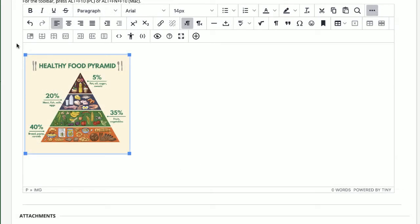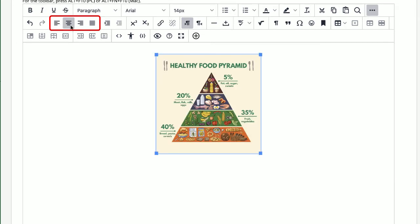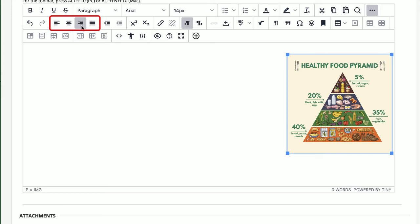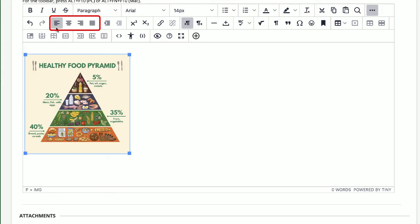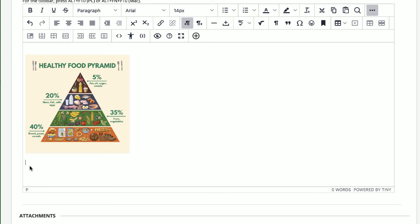Using the alignment buttons, you can place your image on the left, in the middle, or on the right of your window. If you'd like to add text or other items below the image, just move the cursor down and add the content. I'll add a paragraph of text below the image.